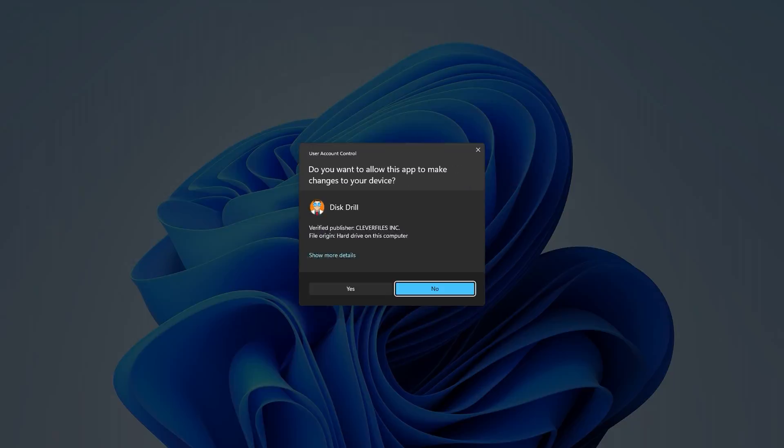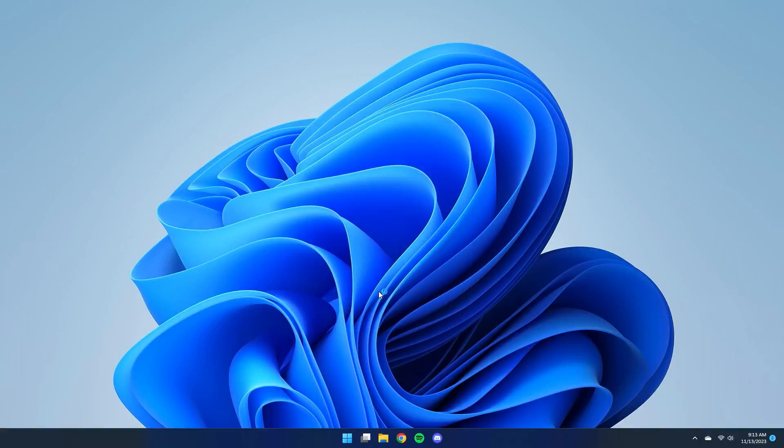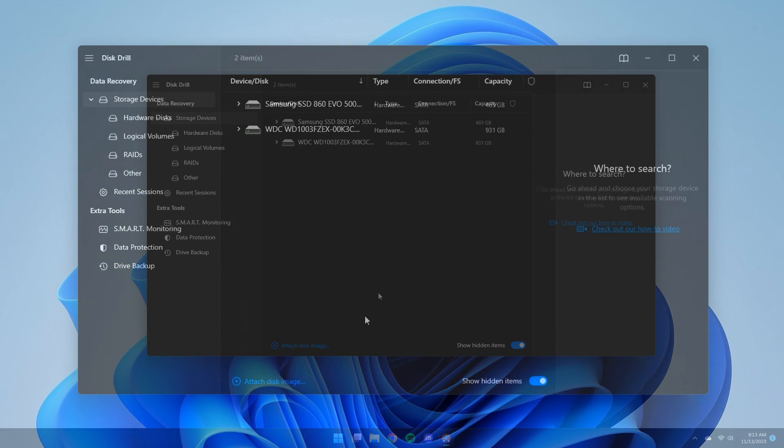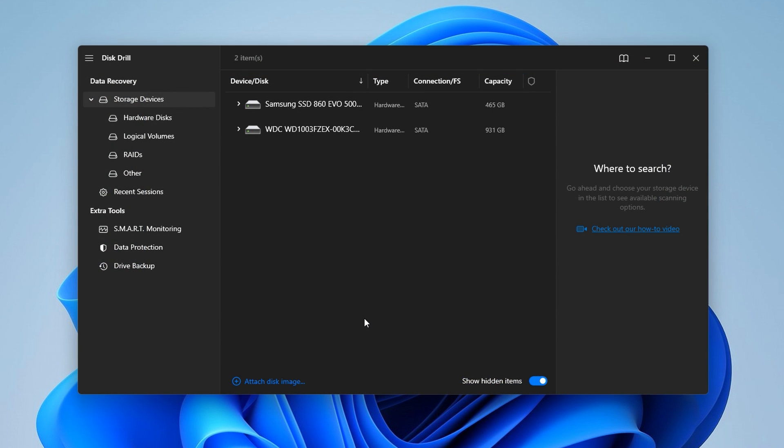Once Disk Drill is installed on your PC, go ahead and open it up and you'll be taken to the data recovery panel, a list of all available drives connected to your PC.